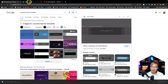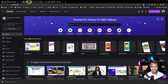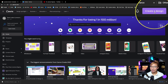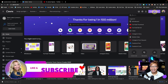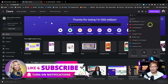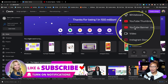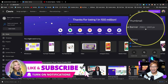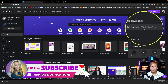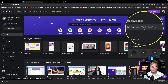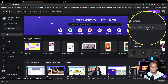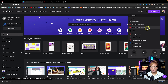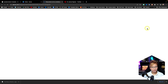Now that we have that, let's go back into the Canva dashboard and go up here to the create a design button. Canva makes it really easy for you — YouTube banner right here. This is the one we want: the 2560 by 1440 pixels. That's the one that we want, so click that one.